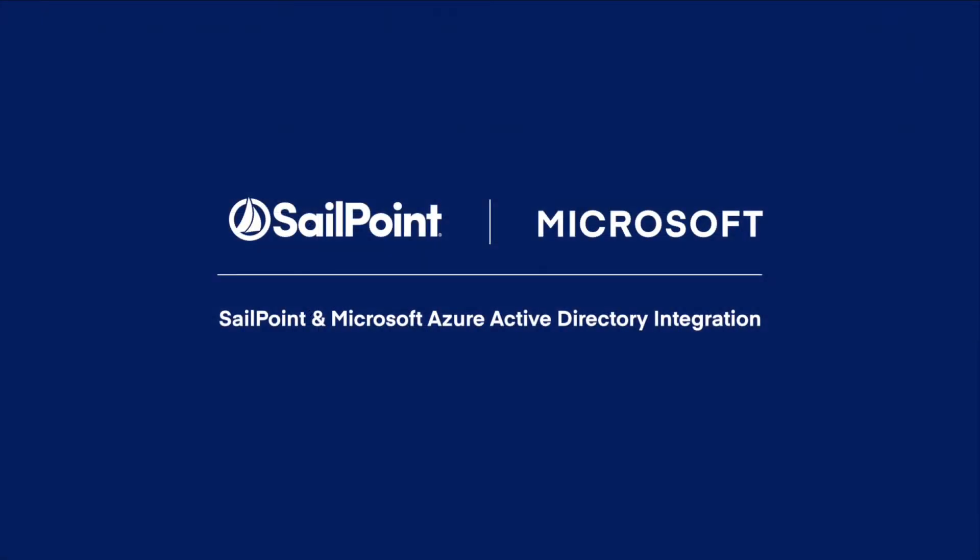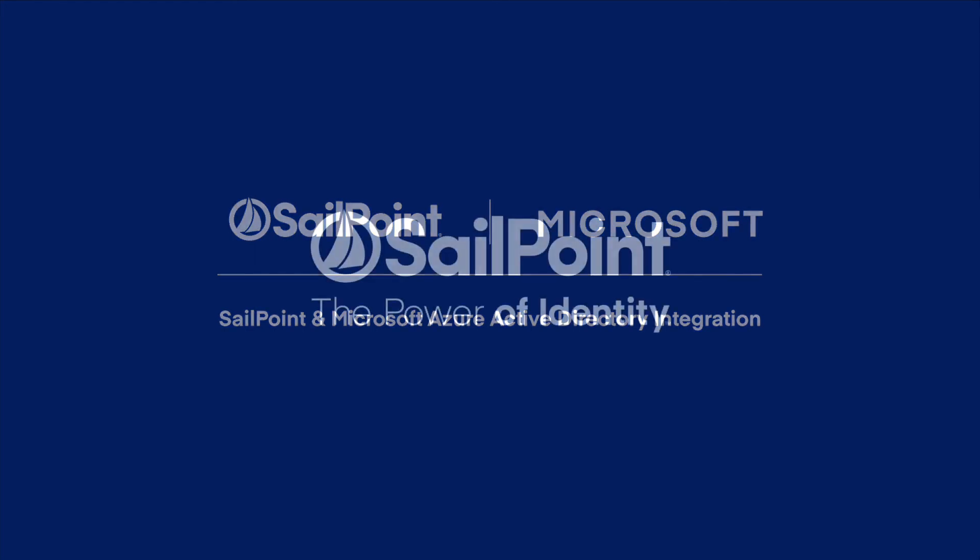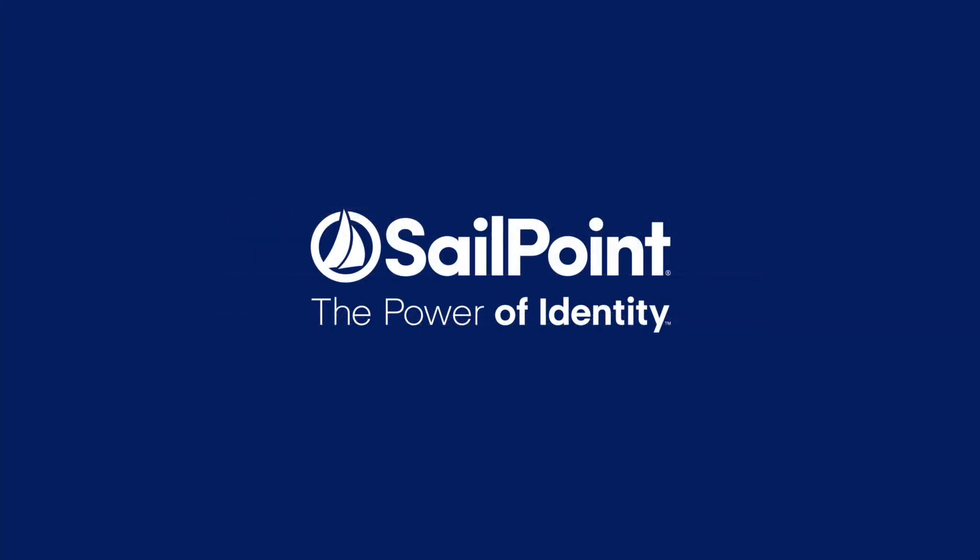Microsoft and SailPoint offer a powerful solution that combines Microsoft's Azure AD access management with SailPoint's identity governance. This ensures that organizations enable employees to easily and securely access resources while protecting the business from risk.